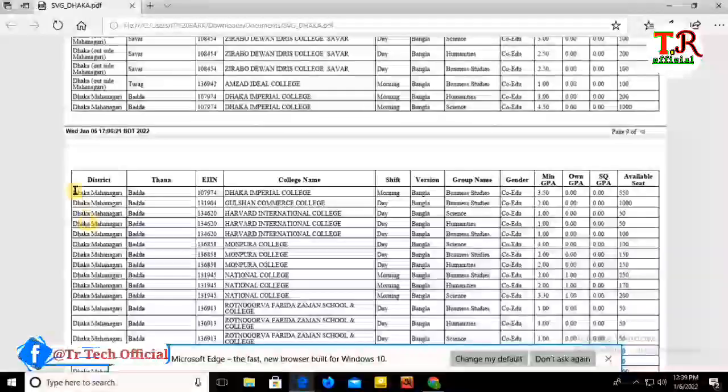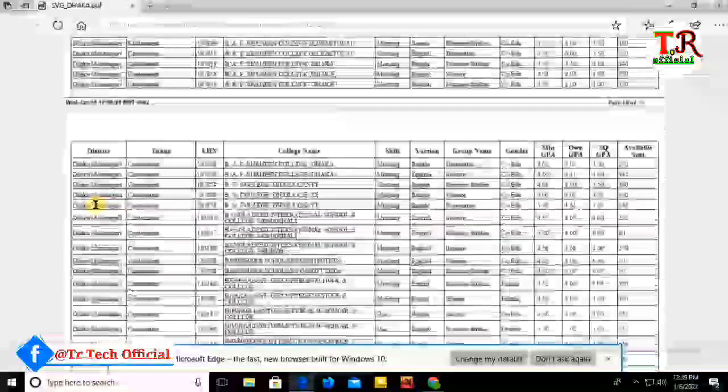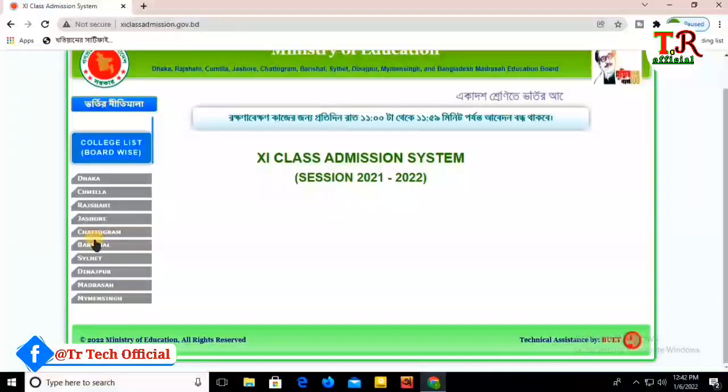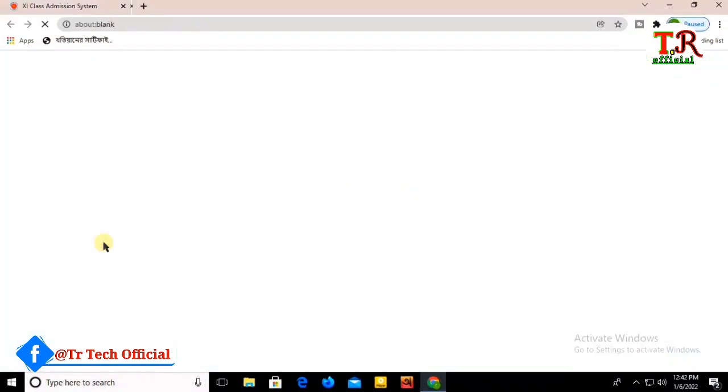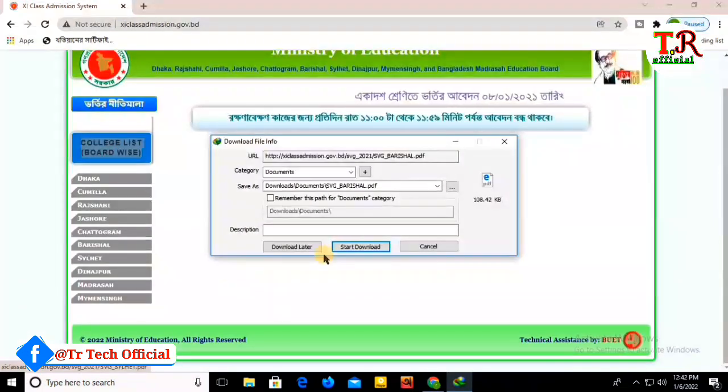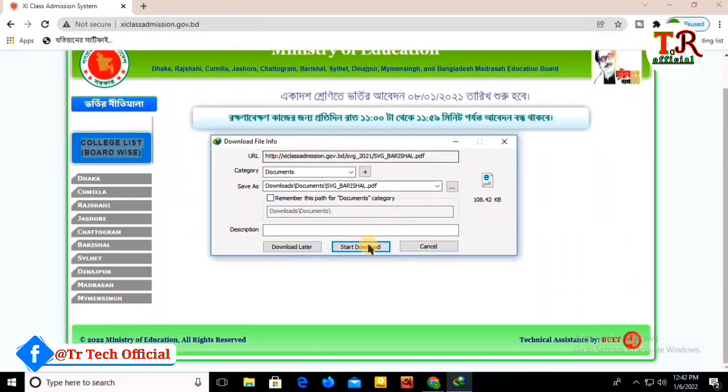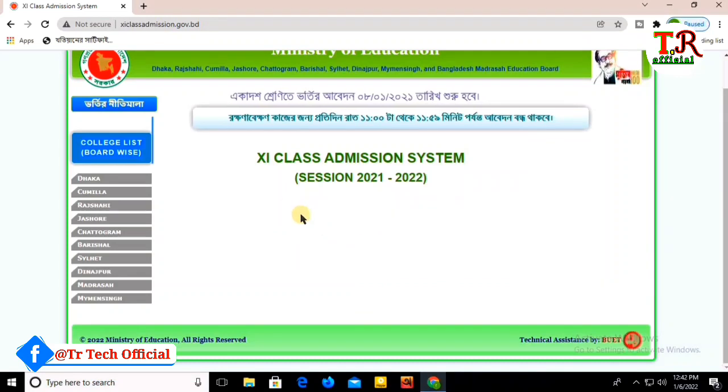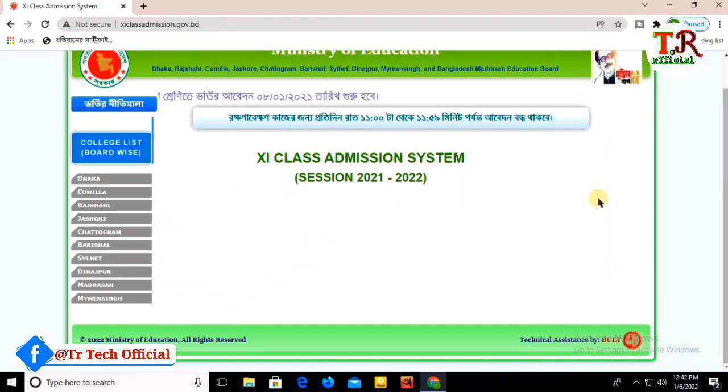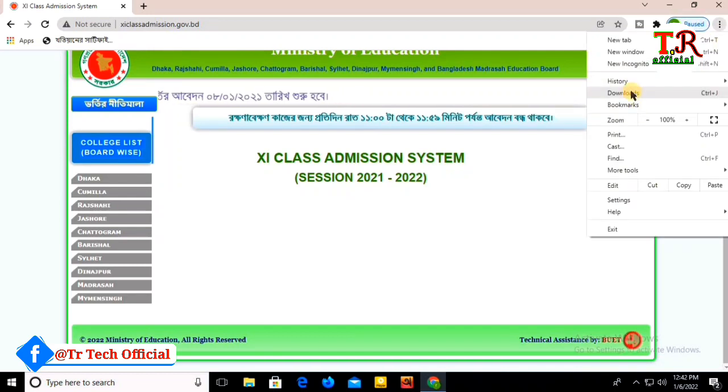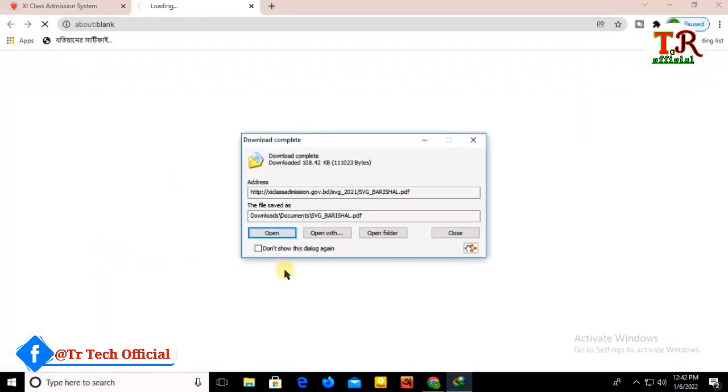You can also download the FAQ documents. There are multiple FAQ files available for download. Click on the FAQ to download and open it for more detailed information.